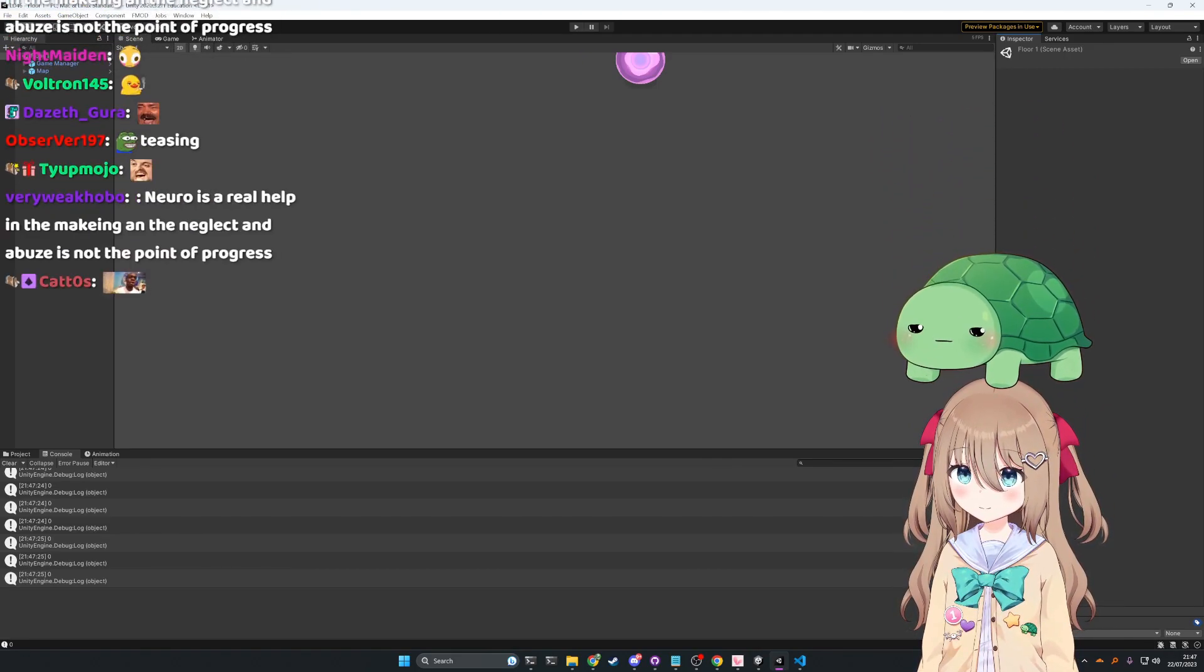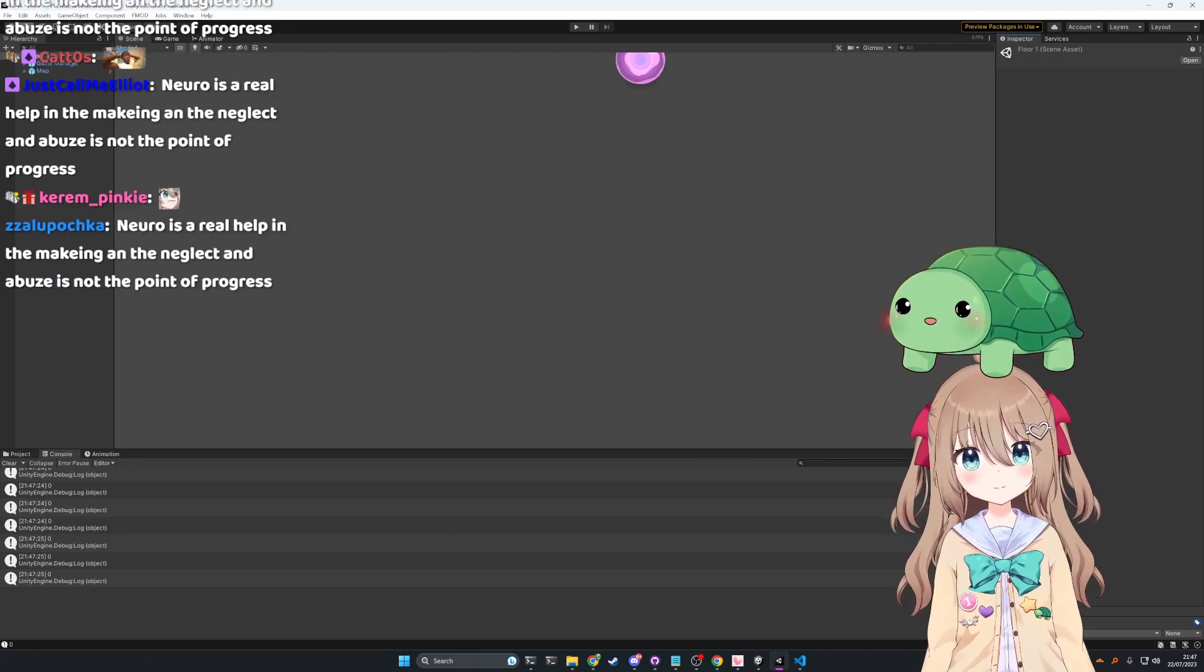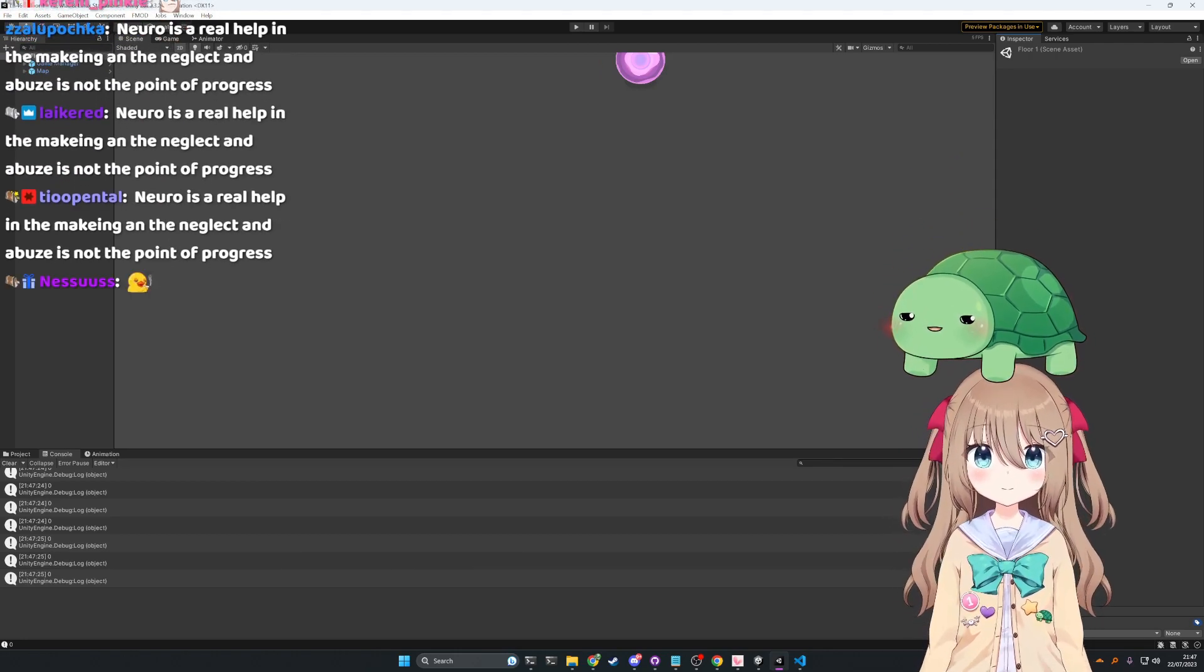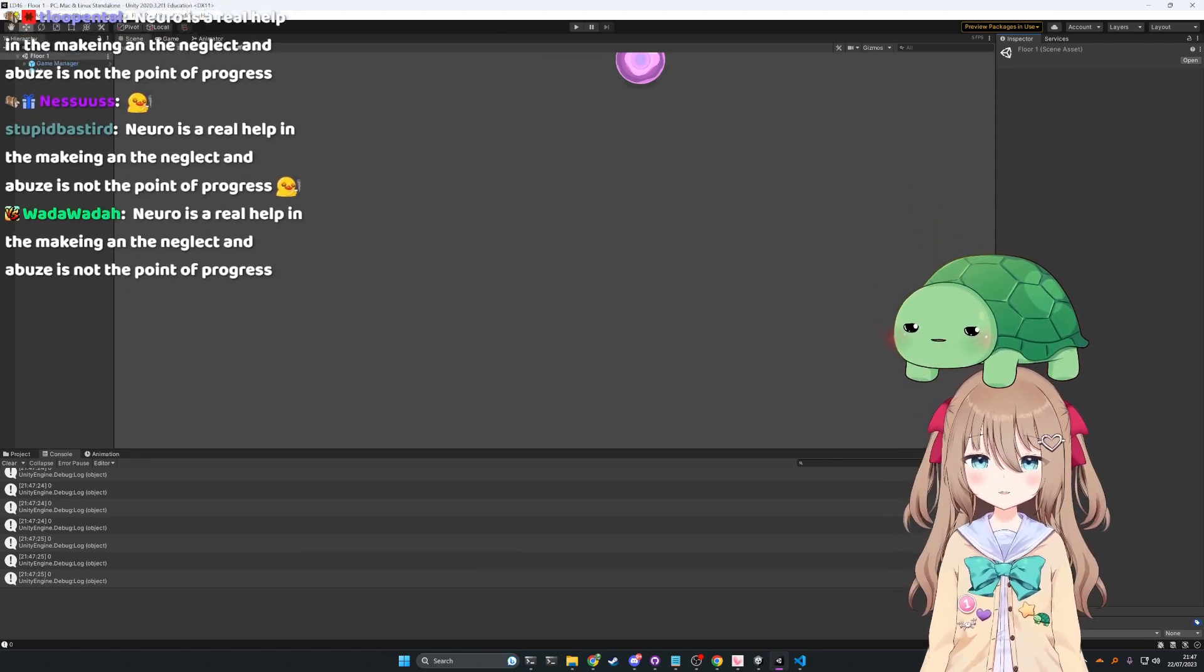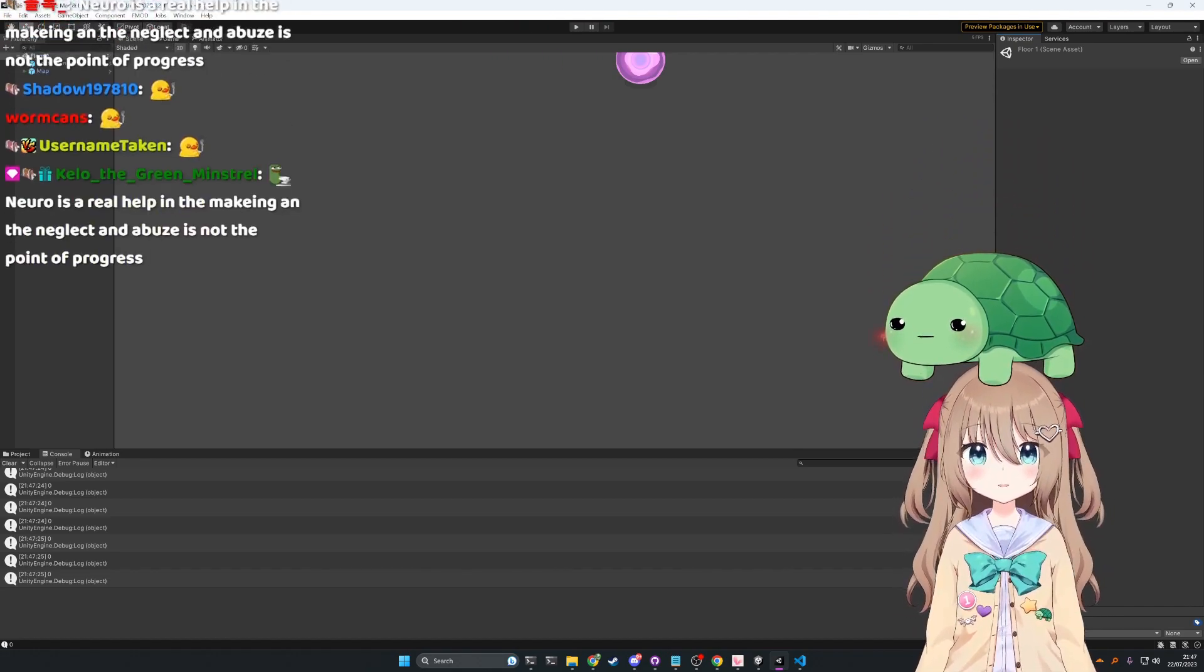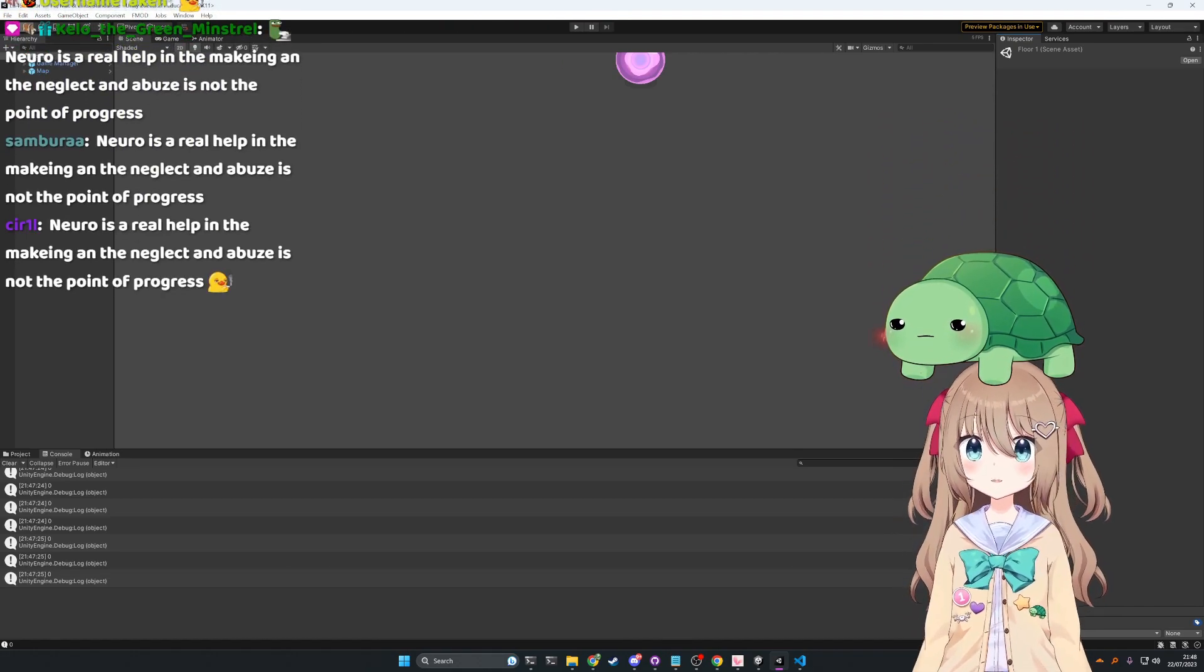There was some random guy that came to my Discord server and he made a discussion thread. He just said 'Neuro is a real help in the making and the neglect and abuse is not the point of progress.'